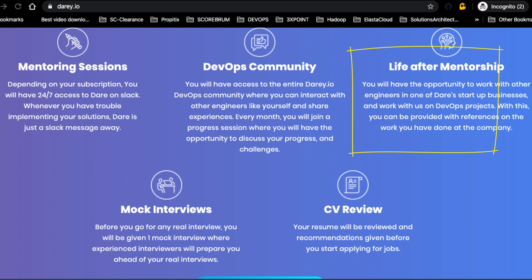Life after mentorship: after everything is said and done, you've gone through the learning curve, you've learned everything—learned Terraform, Ansible, Docker, Kubernetes, Nginx, everything—you've done hands-on project and eventually you got yourself a job. Well, there is still life after that because you're still going to need help in your job. So whenever you have problems at work, you're trying to do things, you can always reach out and we can be happy to help you.